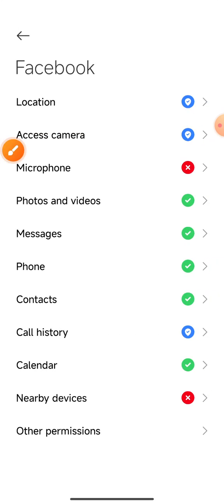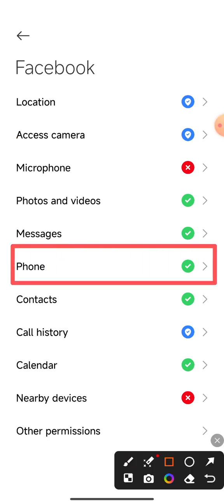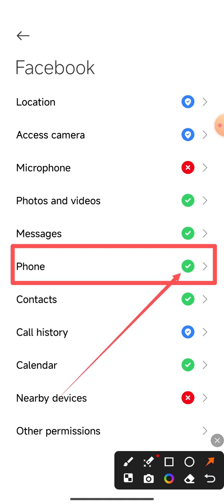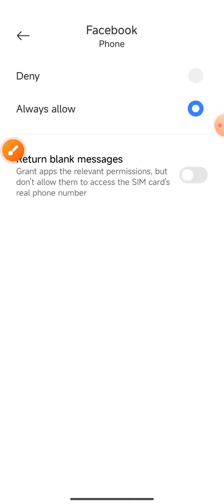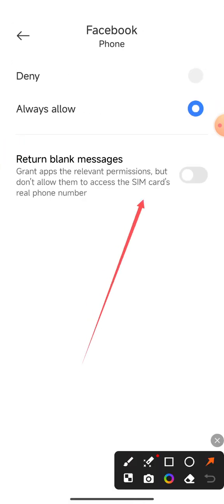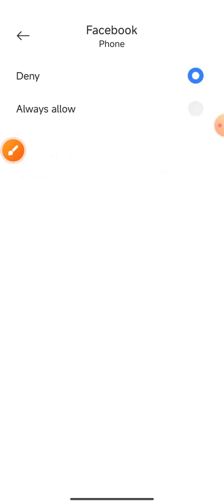Ok, if your phone is not allowed to check the phone check, it can be used to check the phone or not-allow.